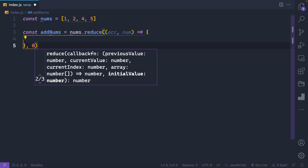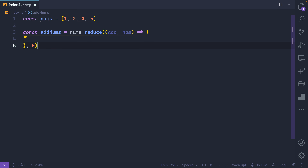The third superpower is that you can run checks inside reduce. For instance, we could check and say anything less than four, ignore — or something like that.